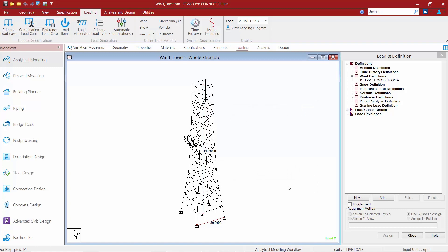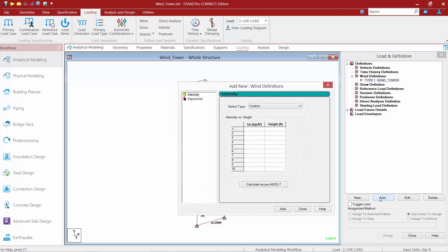The next thing we need to do is to define all of our code parameters within that load definition. So let's highlight it and then go down to the load and definition area and click on the add button. Once we bring up the add new wind definitions dialog, we're going to notice immediately that we have an intensity versus height table. Basically, we're going to be asking STADPRO to calculate the wind pressures on the structure versus the height of the structure, using STADPRO's ability to calculate this according to the ASCE 7 Main Wind Force Resisting System.